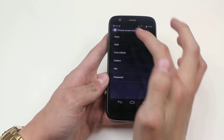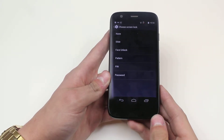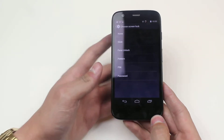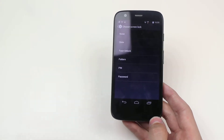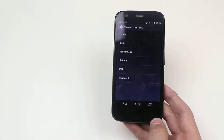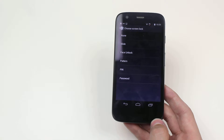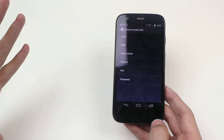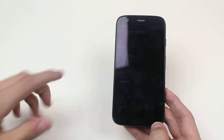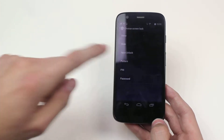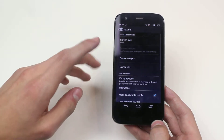We have Face Unlock — the front-facing camera uses face recognition technology to determine whether it's you or somebody else. So if it recognises your face, you're in. It's pretty cool, though I will say I've managed to crack it with photographs before, so it's not the safest way of doing things.